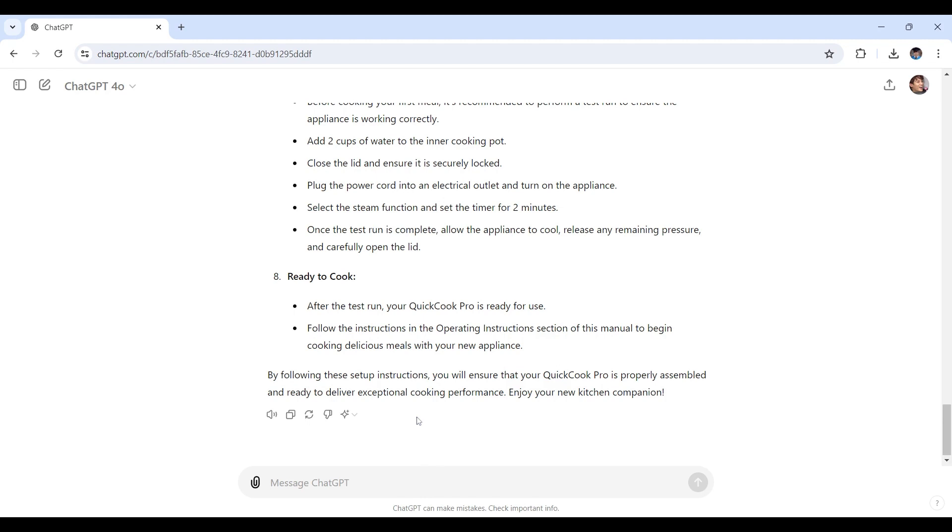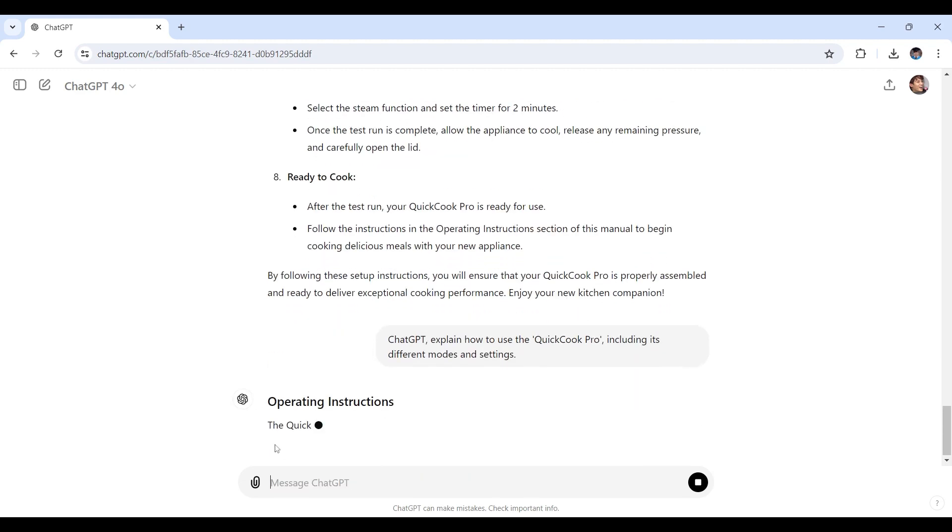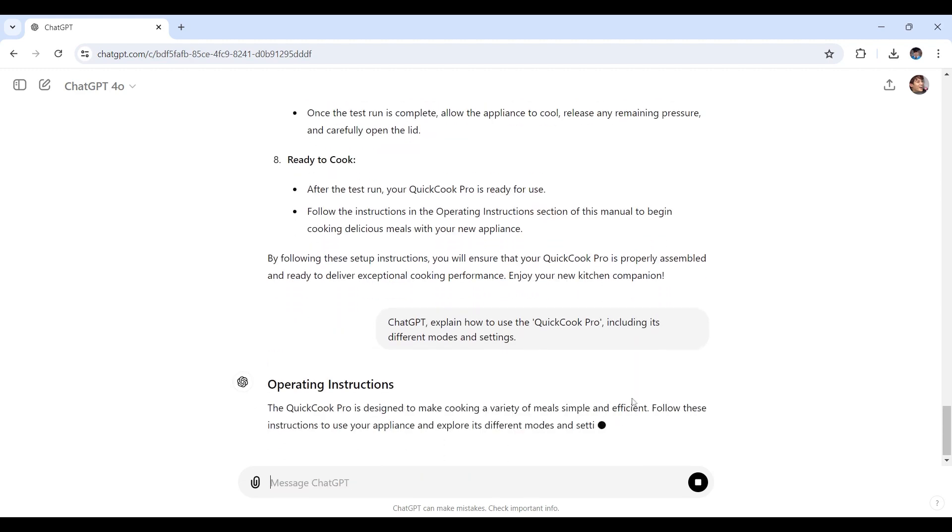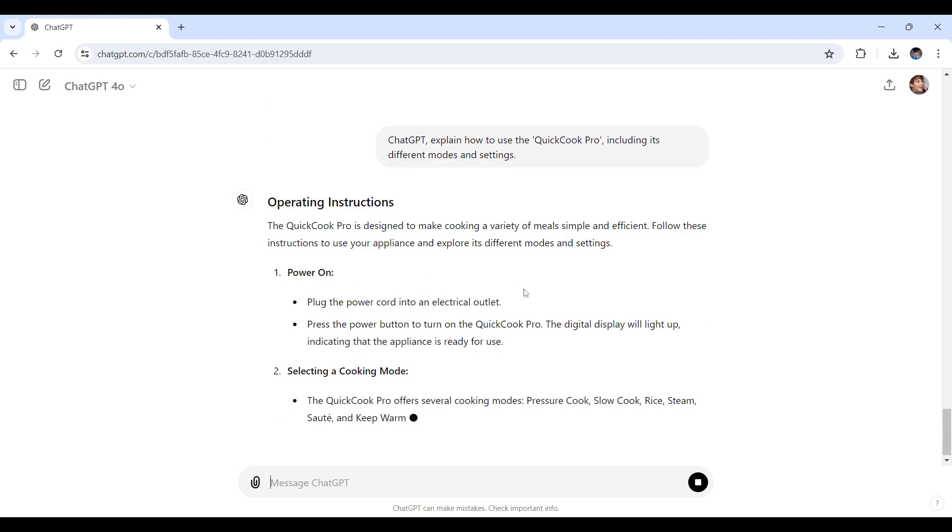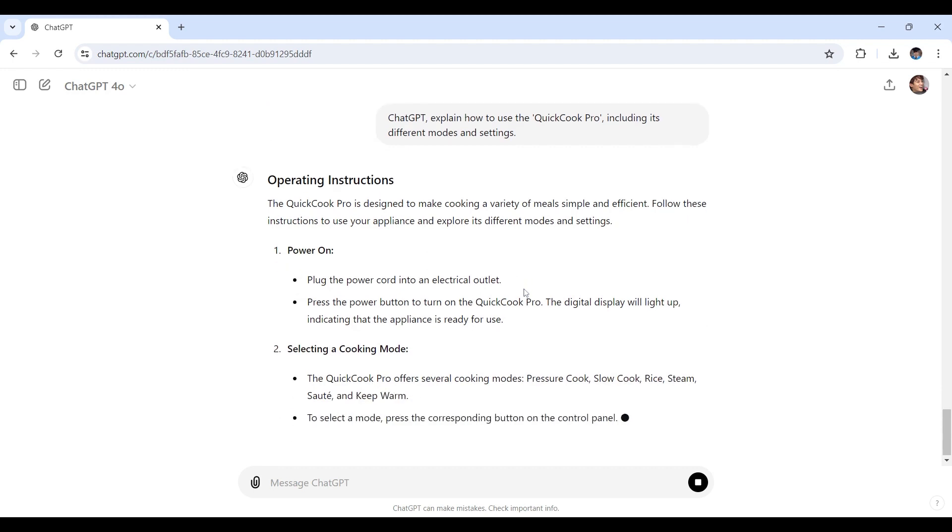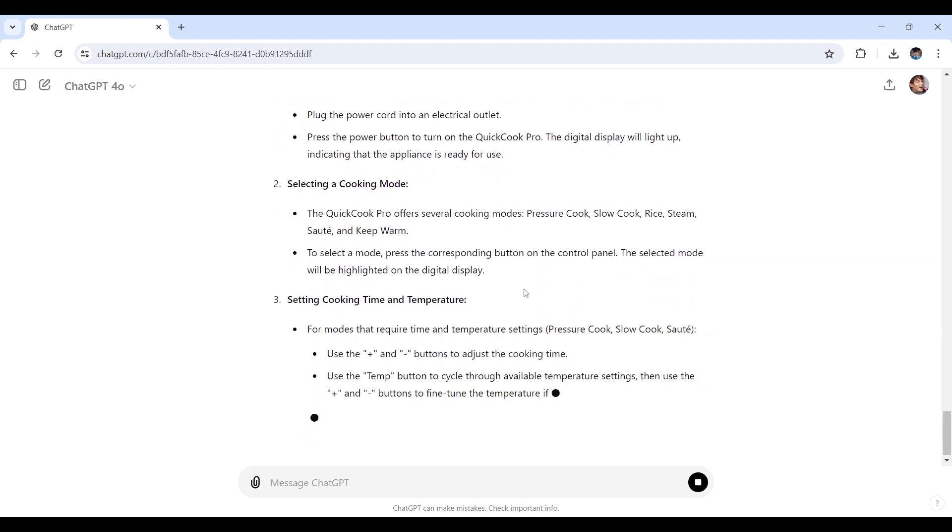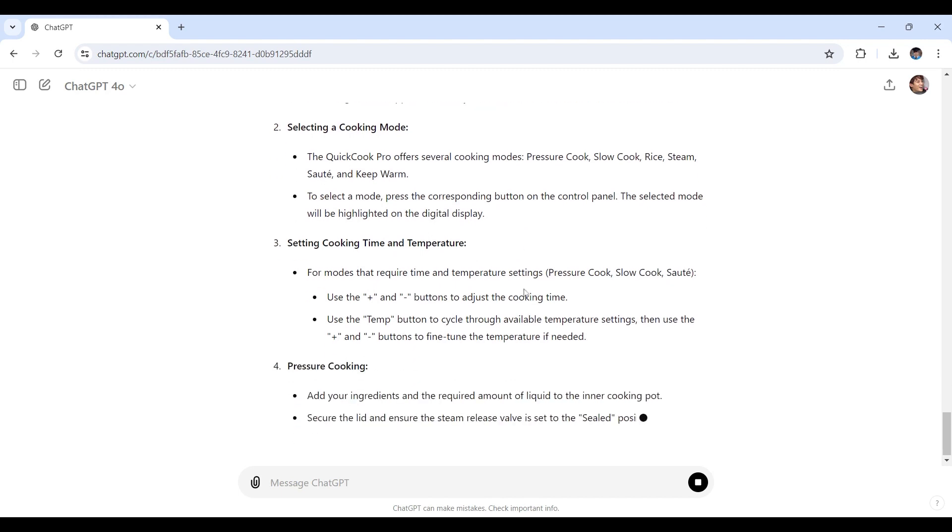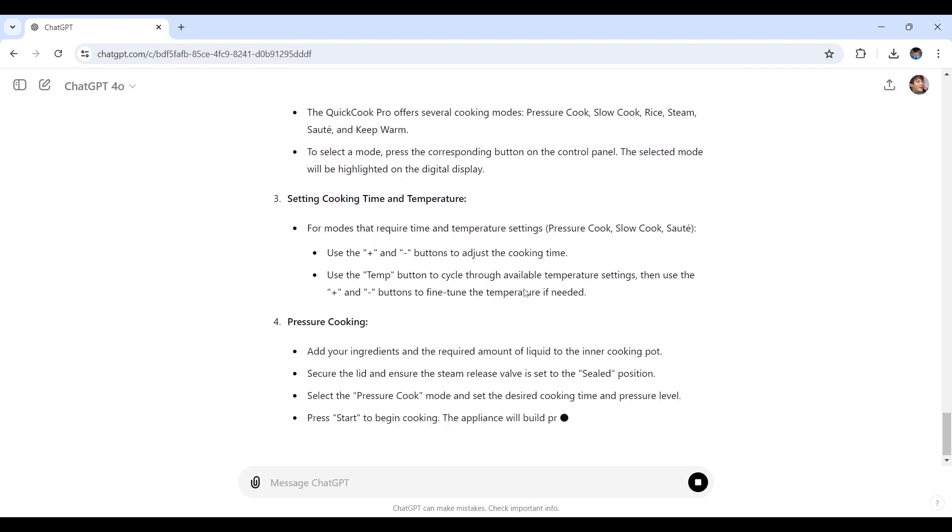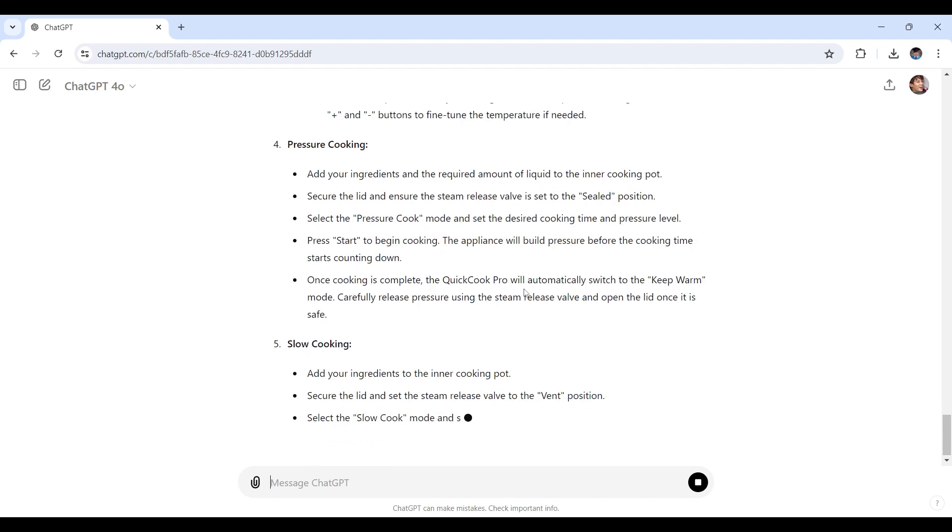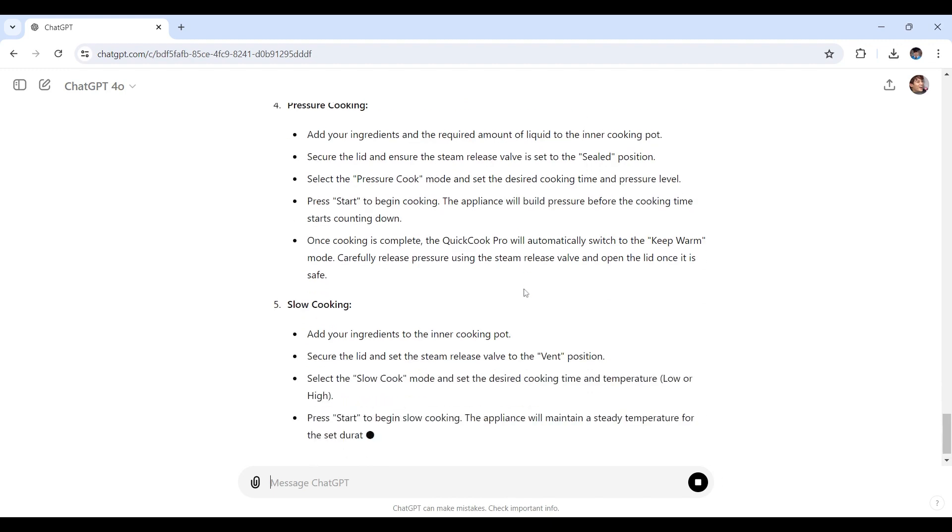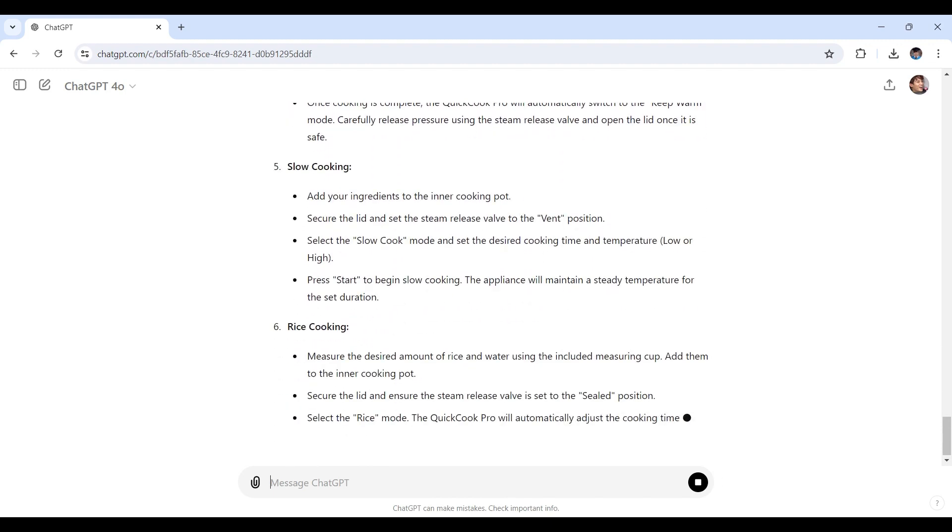Next, let's get content for the operating instruction section. Here's how we'll prompt ChatGPT. Let's say: ChatGPT, explain how to use the QuickCook Pro including its different modes and settings. Once again, there we go. As you'll see right here, ChatGPT provides a thorough explanation of how to use the appliance, covering various modes and settings. This ensures that users can fully utilize the product's features.